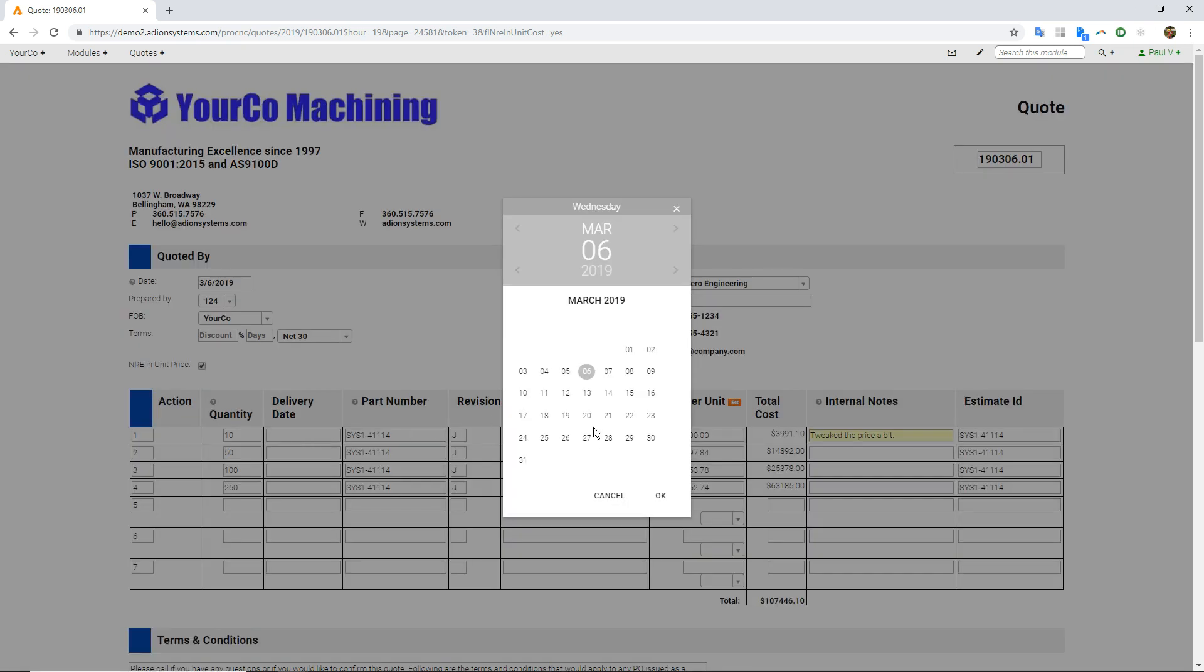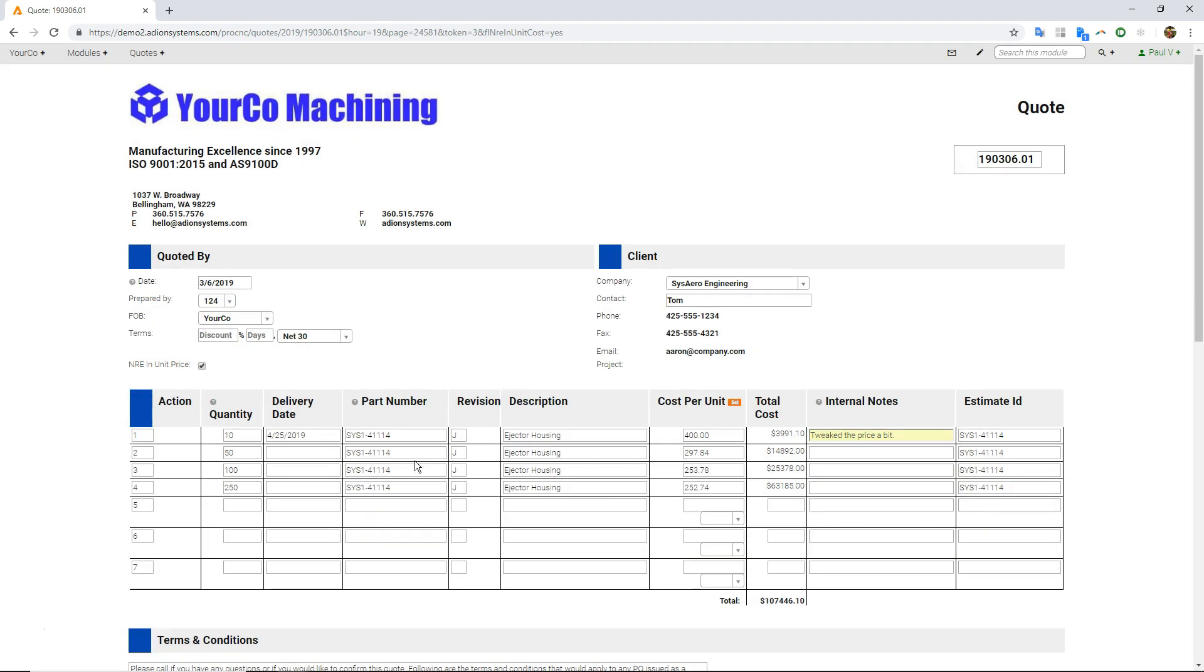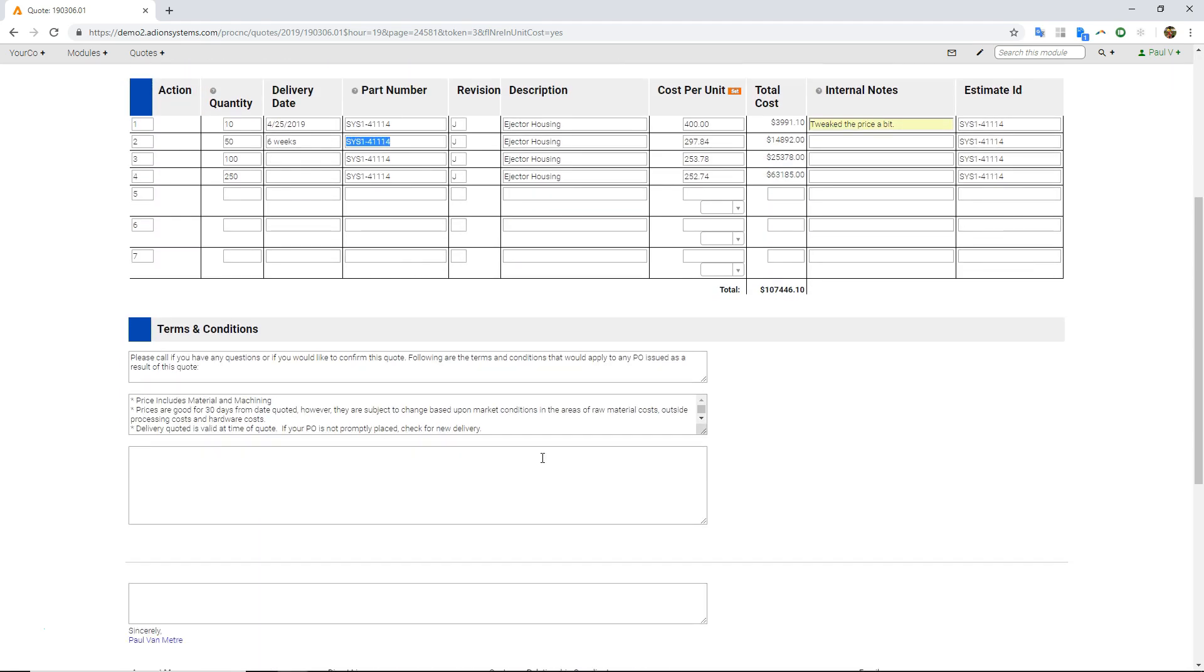And then in here, I can double click to grab a date picker. Or I can just type into it as well. And type in what I want to type into those fields.